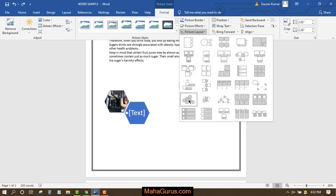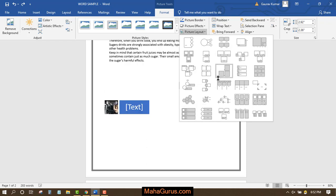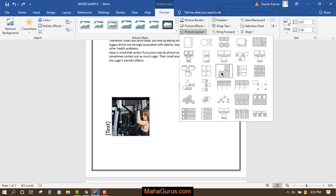And this is picture accent list. And this is kind of honeycomb structure hexagon cluster. So to apply any layout, you just click on that and this will be applied.